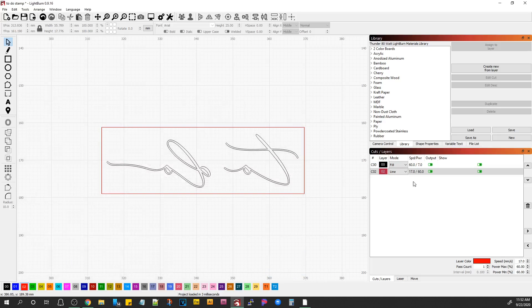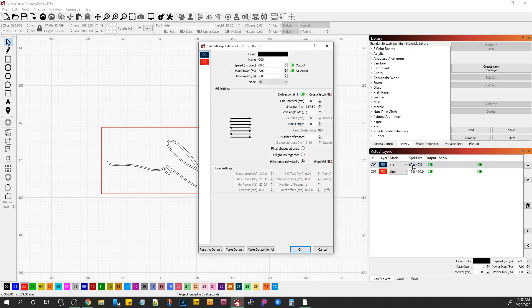Now there's a ramp feature on here that's made for stamps. I'm not going to turn that on right now. Leave that off. Now, don't get confused. If you put a value in here, it's going to output that ramp value.